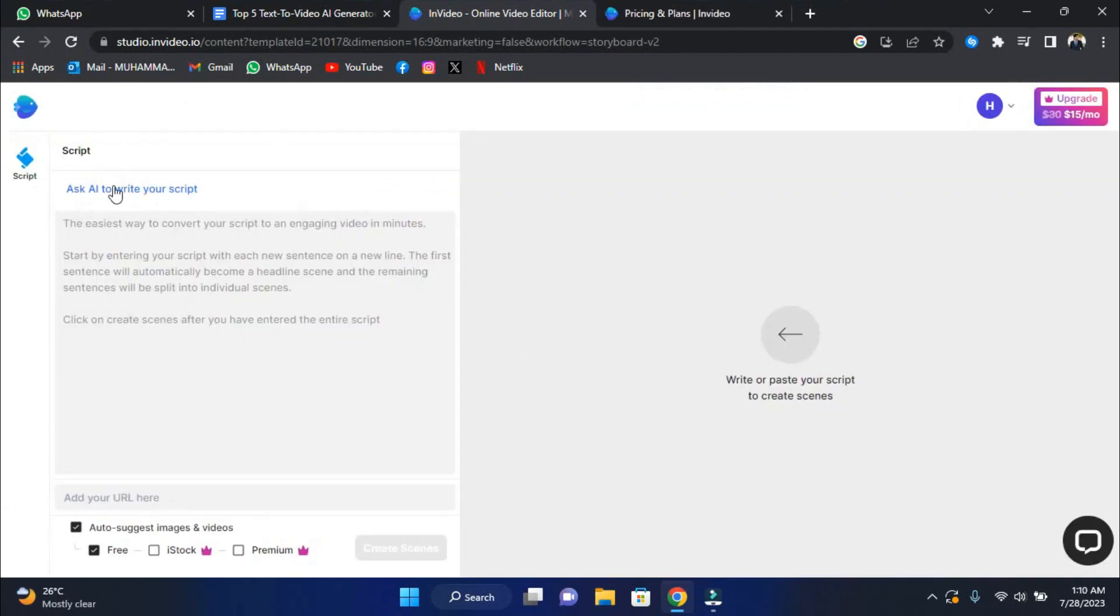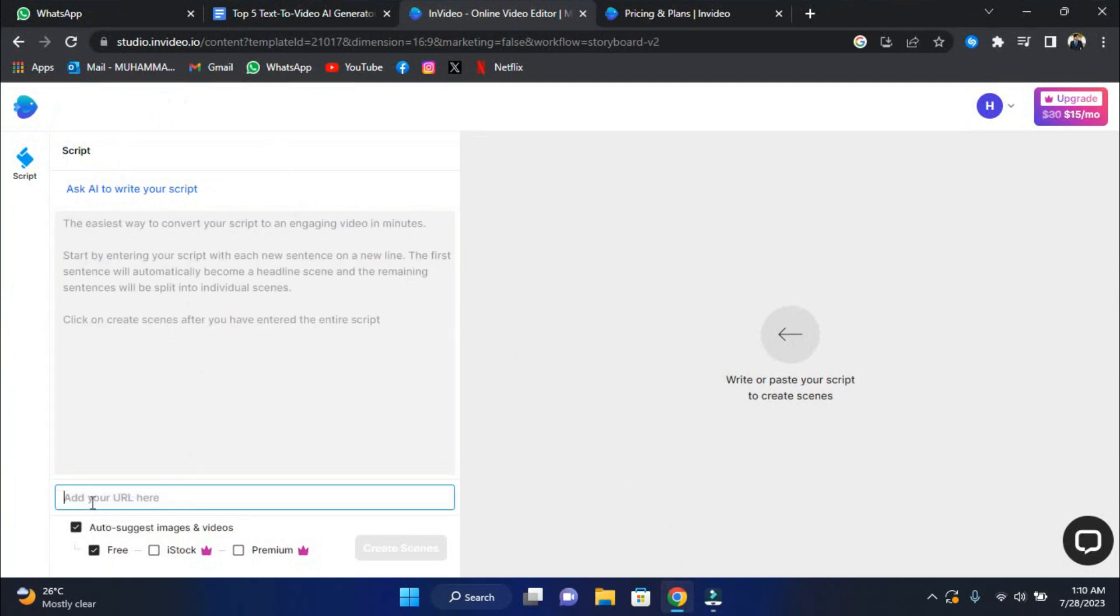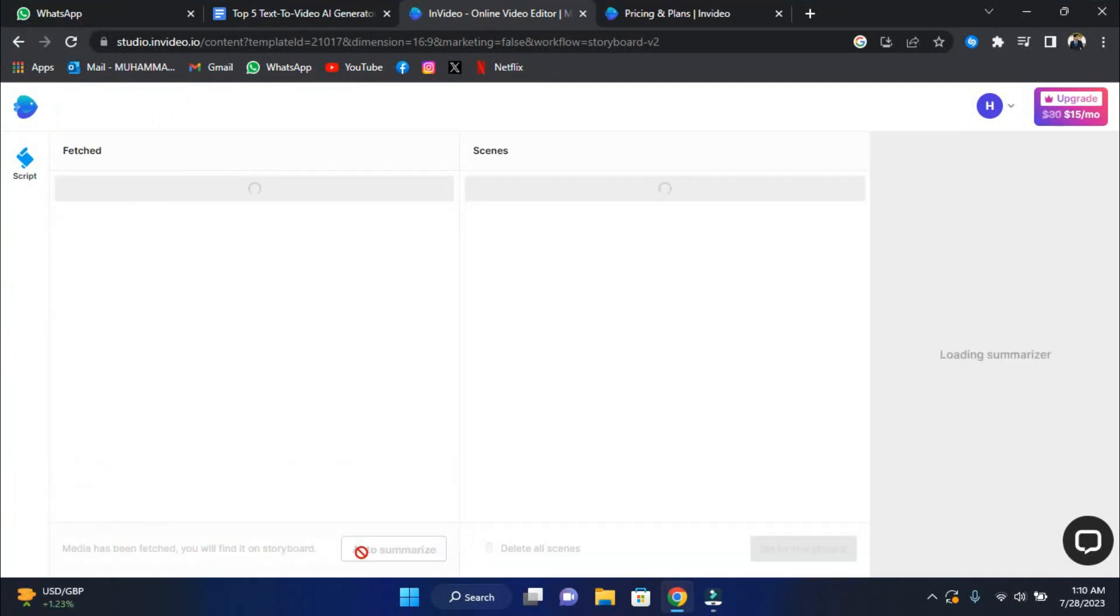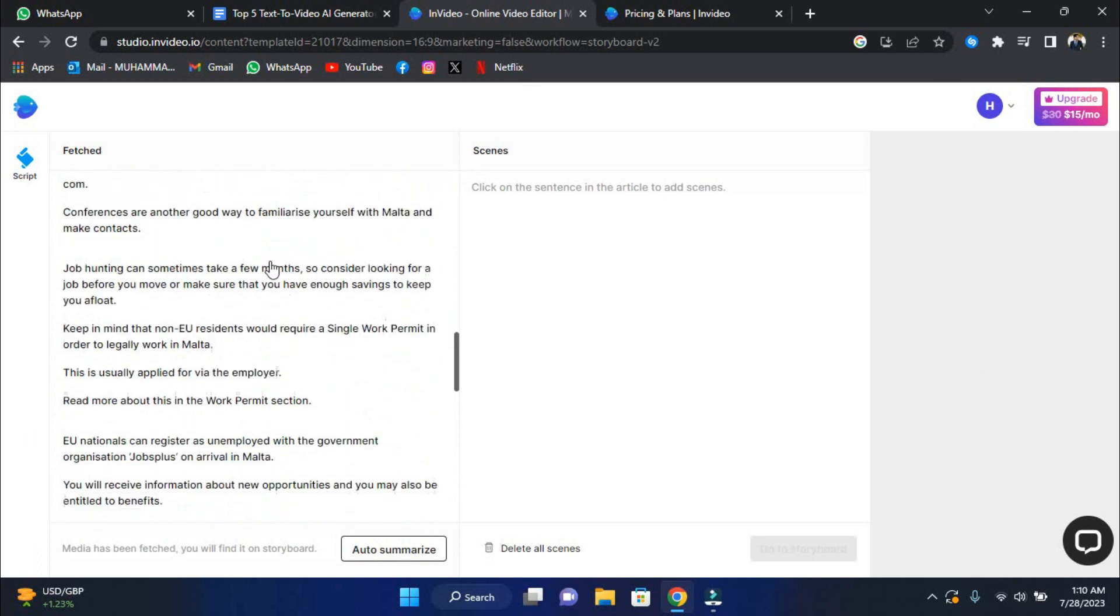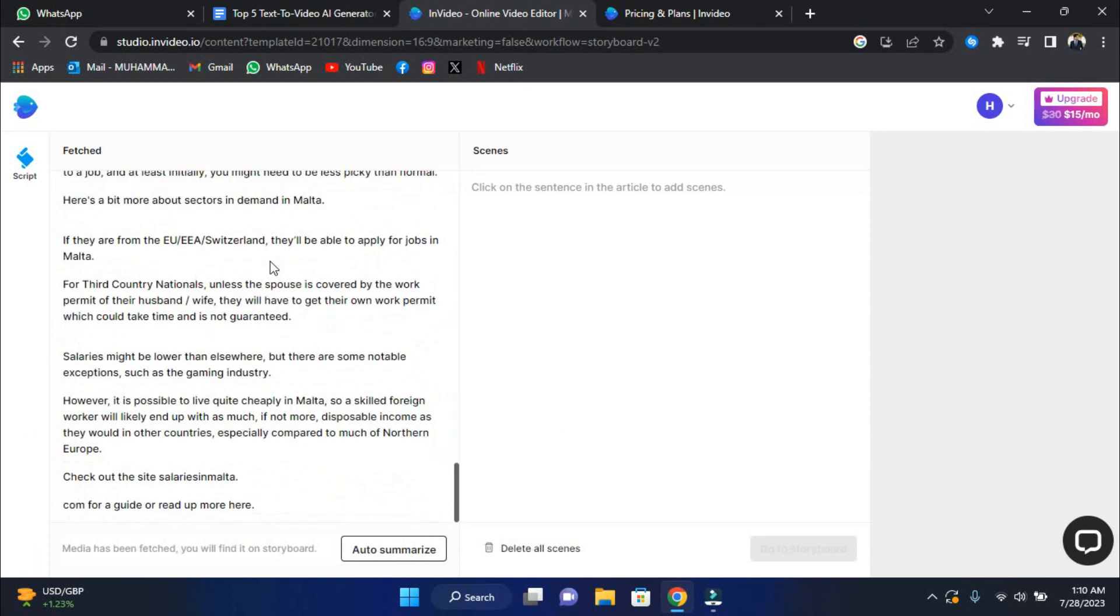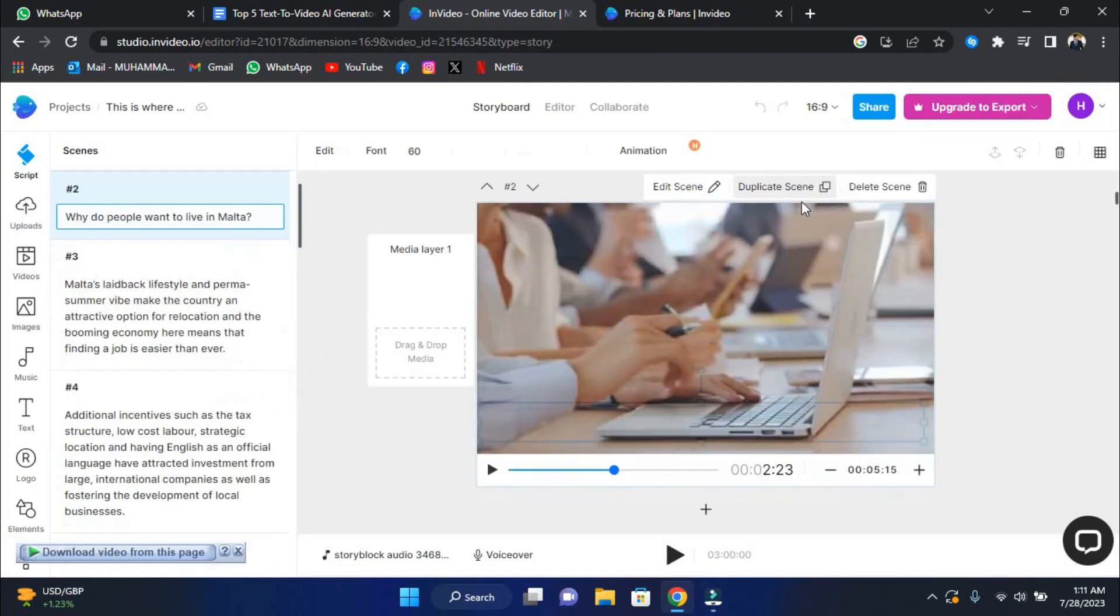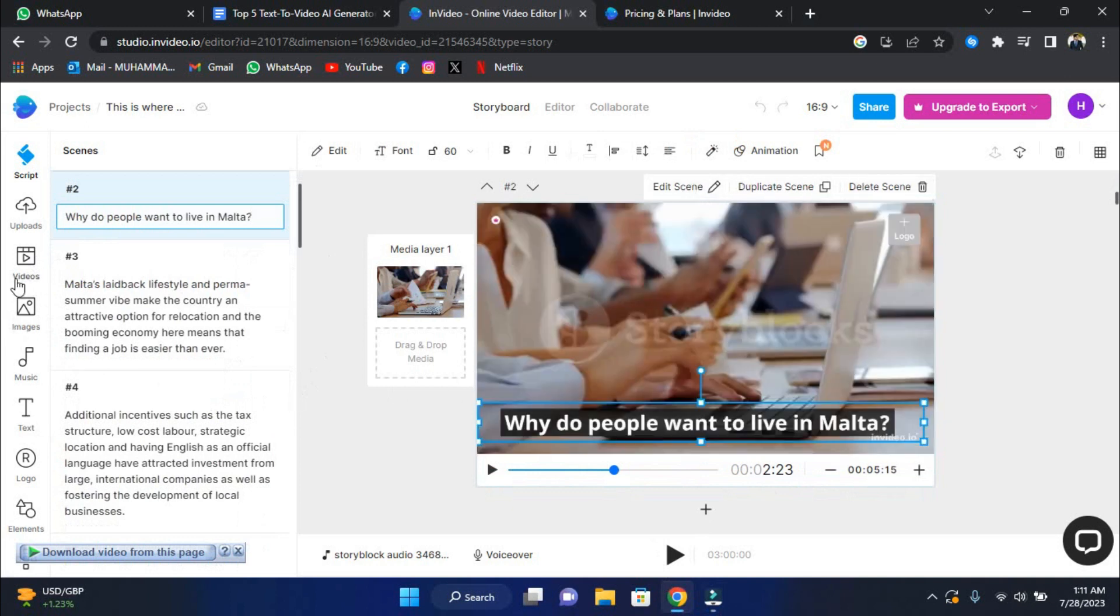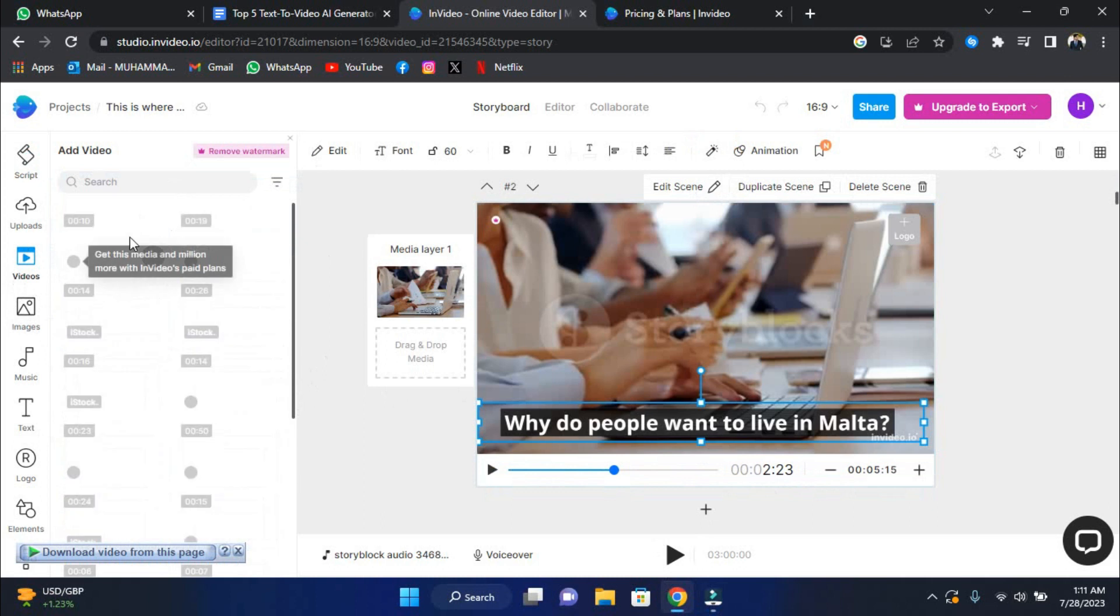Step three is to request that AI write the script. Click the text box to ask AI to create a script for your video. Alternatively, you can copy and paste the URL of the article you wish to turn into a video. Auto-recommend photos and videos is the fourth step. Check the boxes for iStock and premium content to optimize your video. To proceed, click the create scenes button. Step five is to personalize your video if necessary. You can edit, delete, or duplicate scenes to customize the video. Replace stock imagery with your own and alter situations as needed.